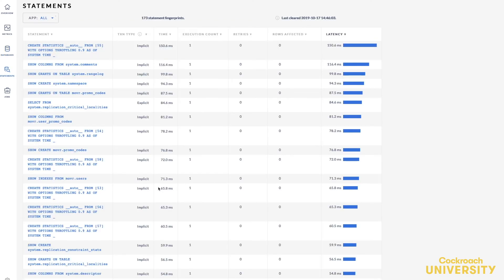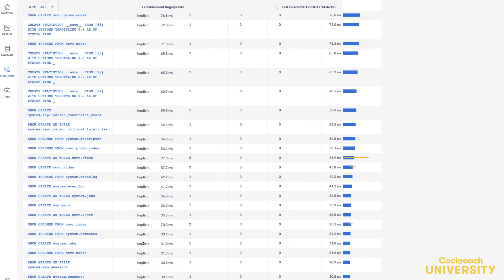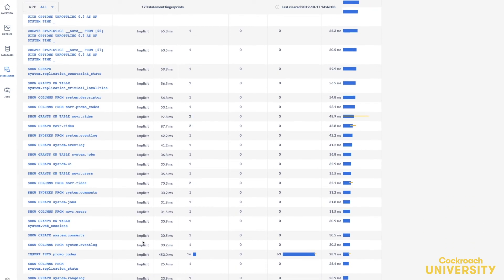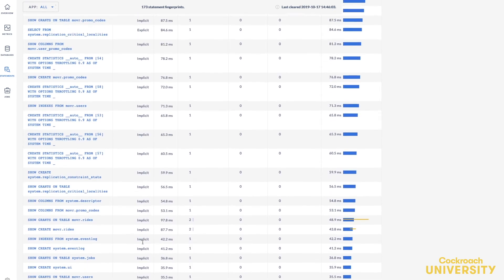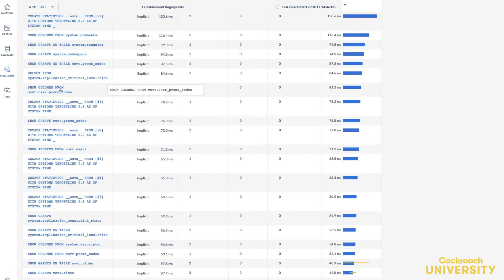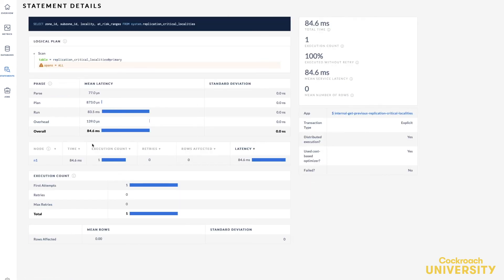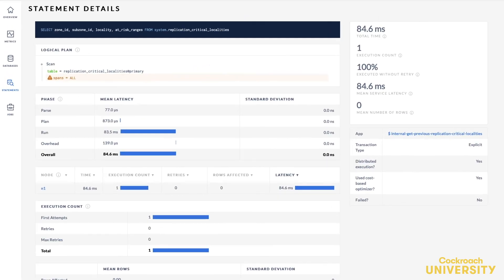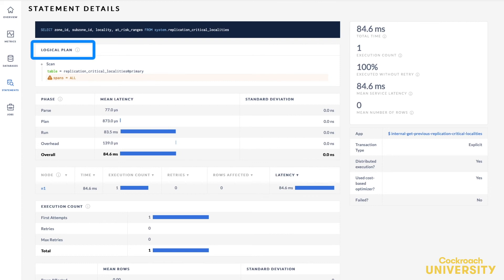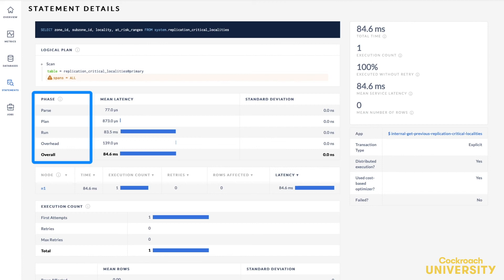The statements page helps you identify frequently executed or high latency SQL statements. It also allows you to view the details of an individual SQL statement by clicking on it to view the statement details page. On the statement details page, you can view the logical plan for the statement as well as the breakdown of the phases for executing the statement. These can expose opportunities for query performance tuning.